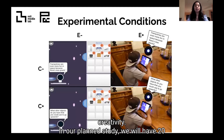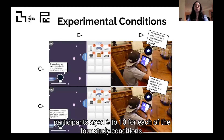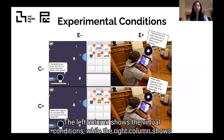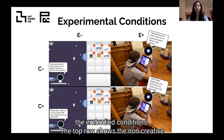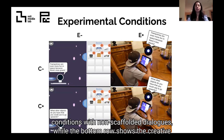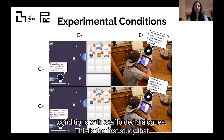In our planned study, we will have 20 participants aged 6-10 for each of the 4 study conditions. The left column shows the virtual conditions, while the right column shows the embodied conditions. The top row shows a non-creative condition with non-scaffolded dialogues, while the bottom row shows a creative condition with scaffolded dialogues.